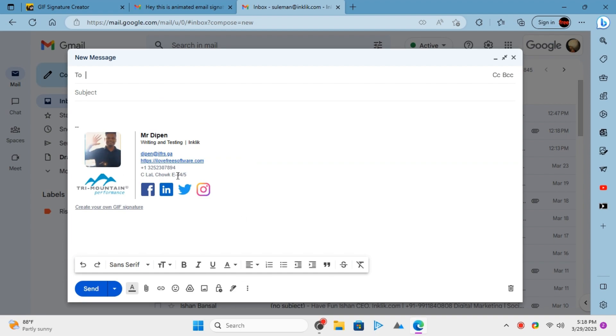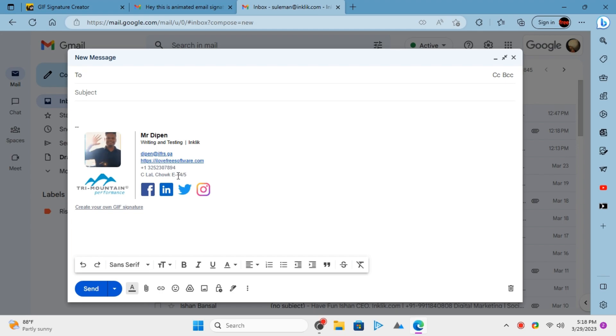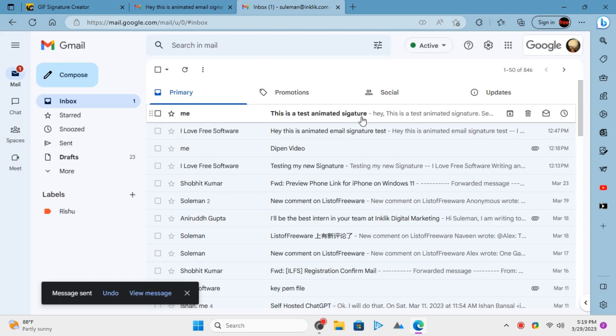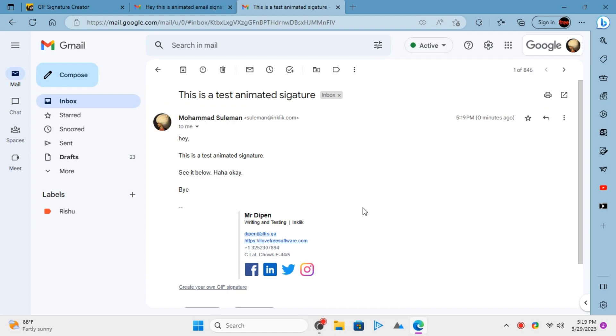This is it. In this way, you can now create animated email signatures with your own videos.